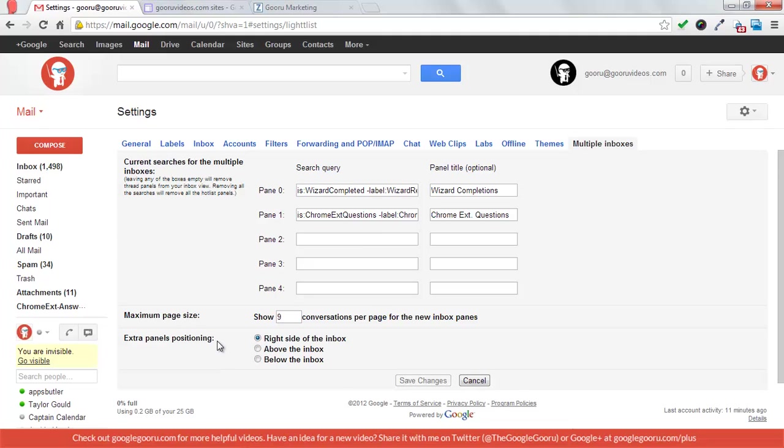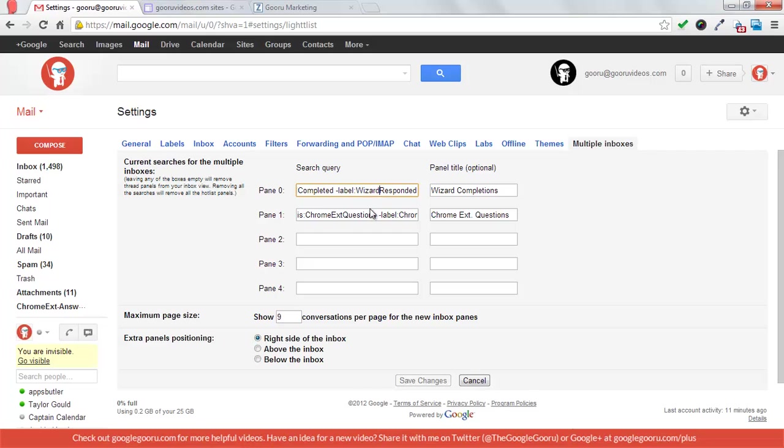and I've selected the right side of the inbox for the extra panels positioning. So I have my standard inbox on the left, and I have my extra Gmail panes on the right-hand side. So then you create queries for each of these panes. So I have is wizard completed minus label wizard responded.